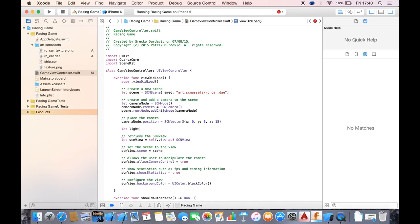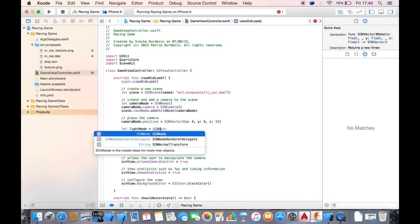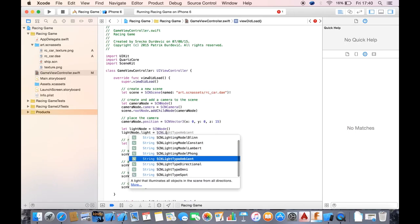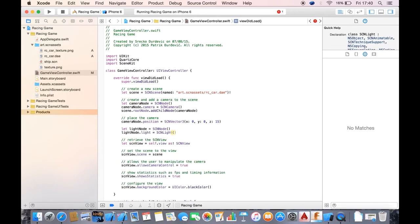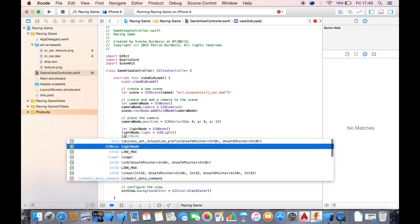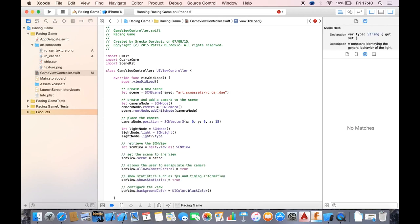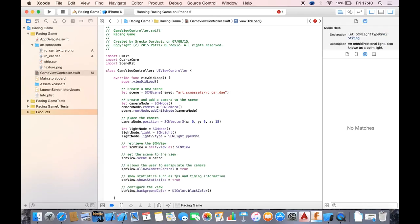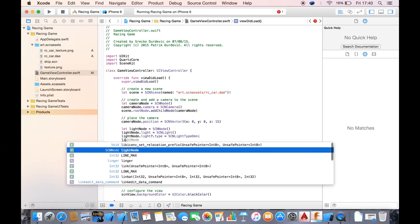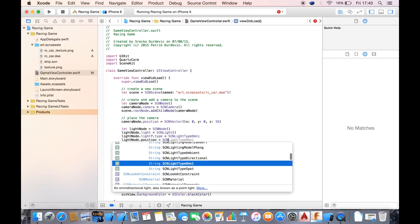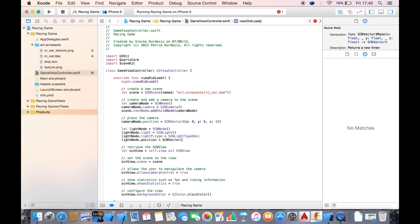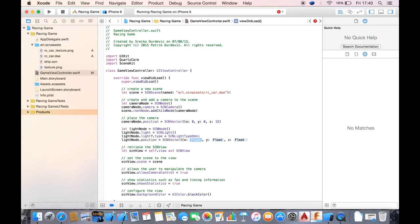What you want to do is create a light node, which is going to be just SCNNode. Then set light node dot light to SCNLight. Then light node dot light dot type is going to be equal to SCNLight type omnidirectional light.